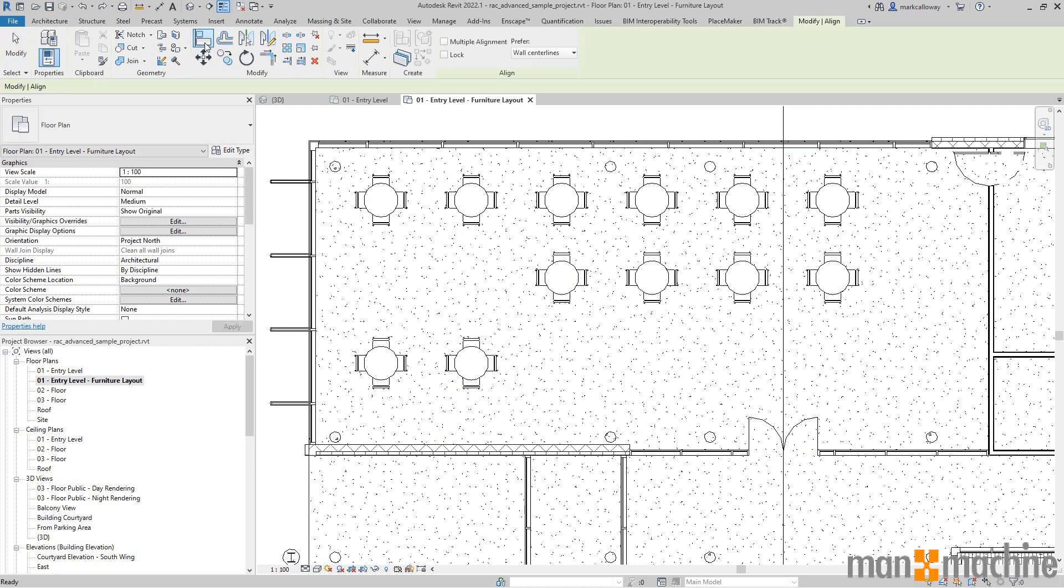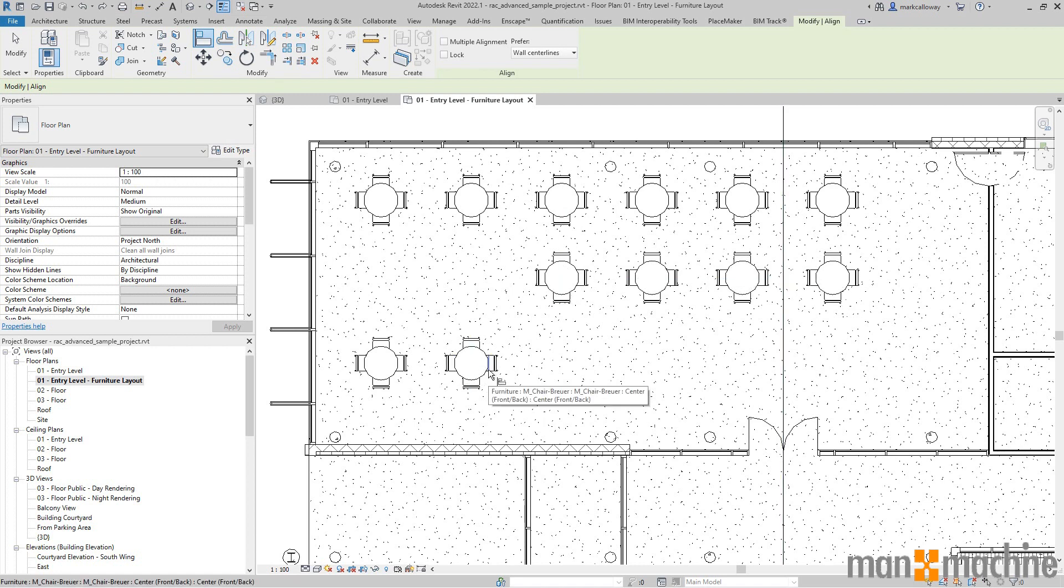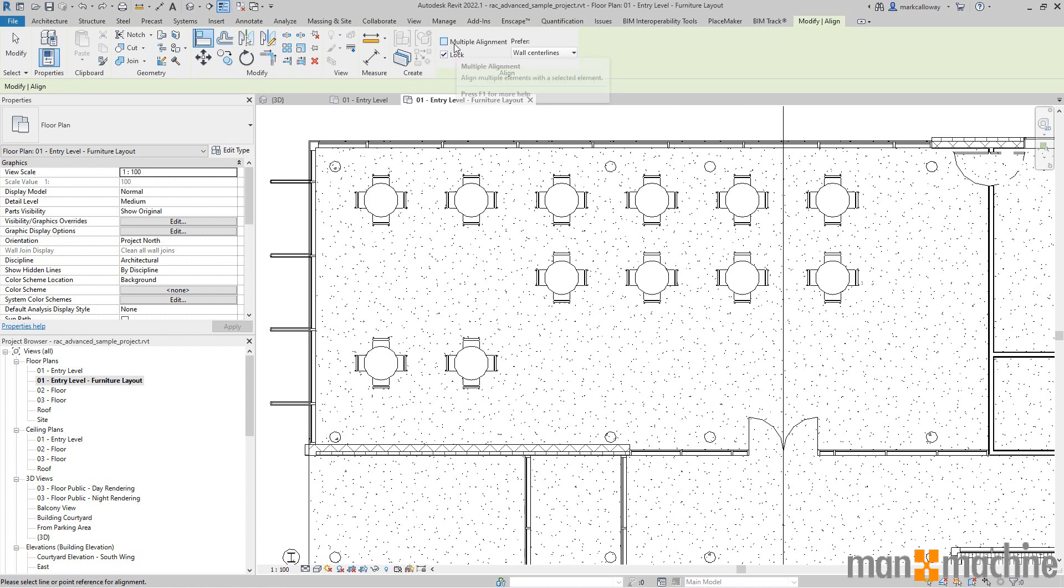Jumping back into the align command, we can automate things a little bit more. I want to align all these tables with the ones on the bottom here. Looking on the modify tab, we have a number of settings. I have a lock button which will automatically lock the tables. I can also do multiple alignments in one command, so it's going to remember what you're aligning to and then you can just click all the elements that you want to move.